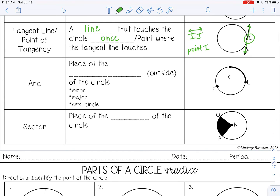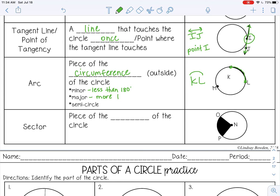An arc is a piece of the circumference of a circle, or a piece of the outside of the circle. The symbol for an arc looks like a little arc on top of the letters. There are three types of arcs: a minor arc is less than half the circle, or less than 180 degrees; a major arc is more than half, or more than 180 degrees; and a semicircle is exactly 180 degrees — exactly half of the circle.